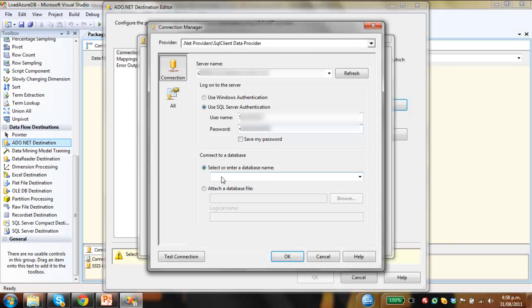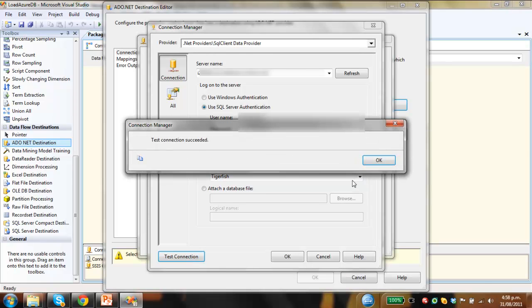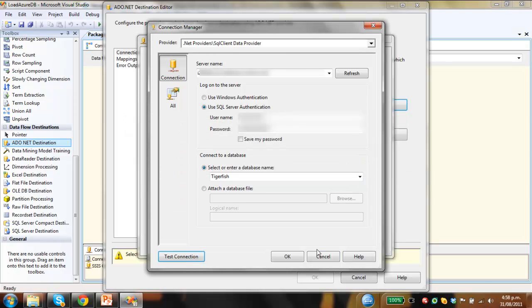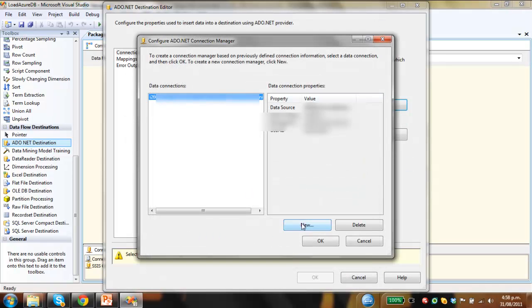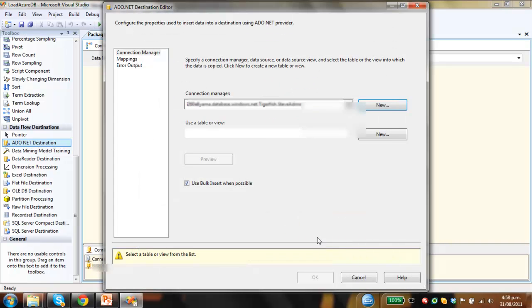We know that the database name is, in my case, Tigerfish. Then we just test this connection, should come back fine after a couple seconds. Yep, that's all good, click OK, click OK again.